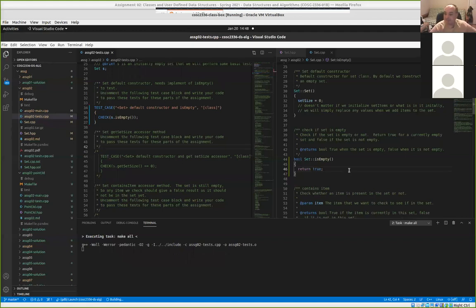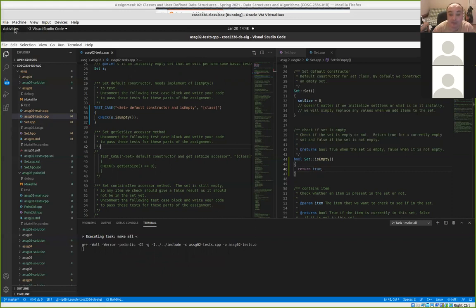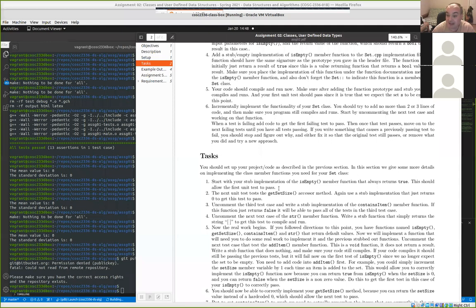The second task I talked about was to stub out get_set_size to return zero so you can get that test passing. And then for the third test case, stub out contains_item to always return false, because initially the set is empty. So if you ask if it contains any particular item before you put anything in, it should return false.